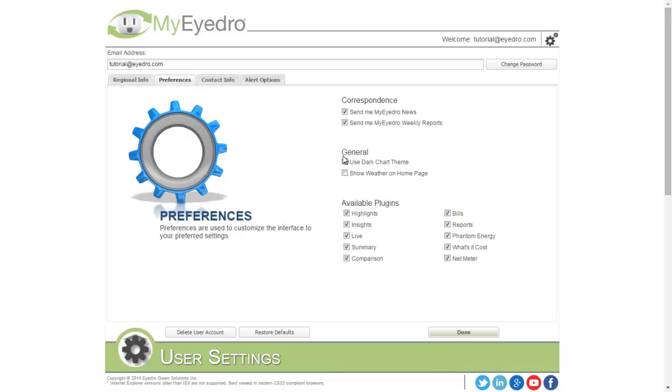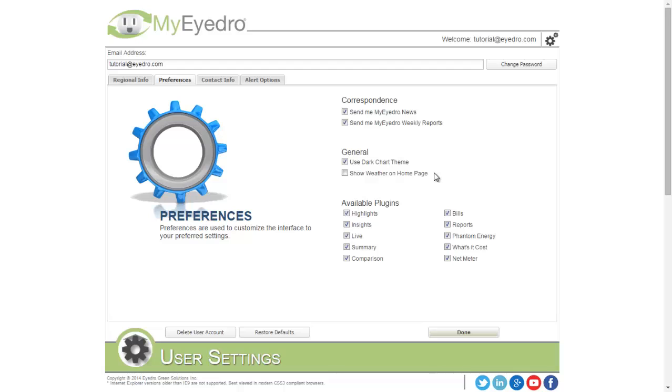On the Preferences tab, you have Correspondence, General, and Available Plugins. The Correspondence allows you to select or deselect whether or not you're going to receive newsletters and weekly reports. The General Settings allow you to choose between dark and light chart themes and whether or not you want to show weather on the homepage. Weather will only be shown if you have your locational information set.